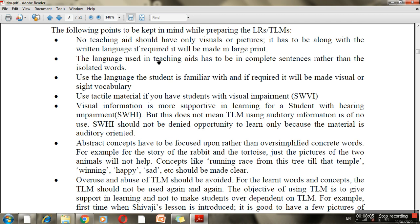You will need to create complete sentences rather than isolated words. You need to write in a language familiar to the children, so you can use the mother tongue or home language in class, so that the child can understand the content.